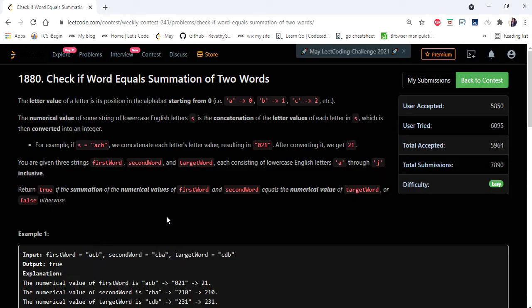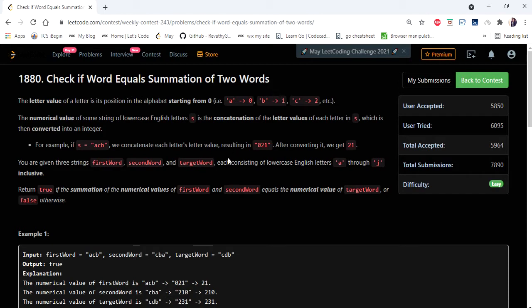Hello everyone, welcome to Coders Camp. In this video we are going to cover this problem: Check if Word Equals Summation of Two Words. It is one of the easy category problems which is asked in LeetCode weekly contest 243.